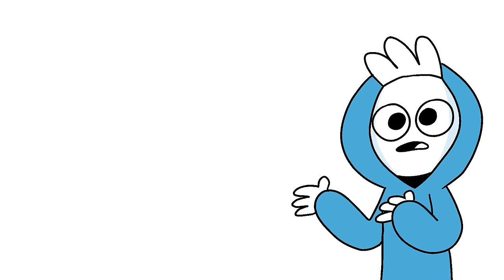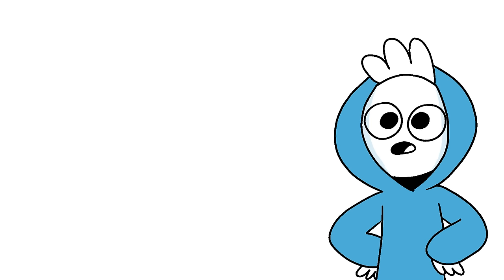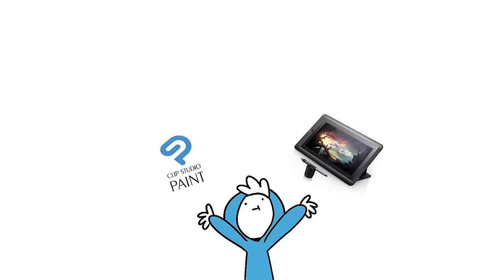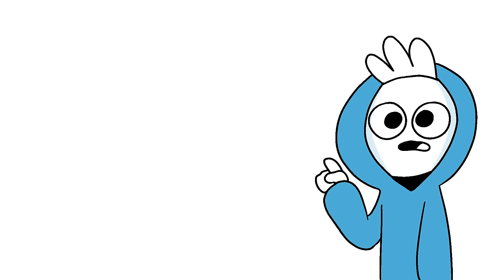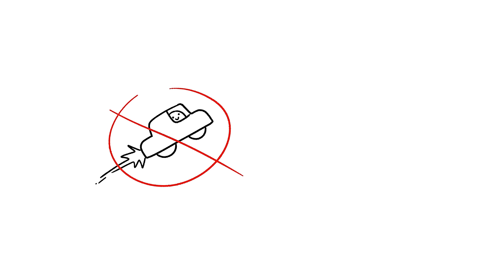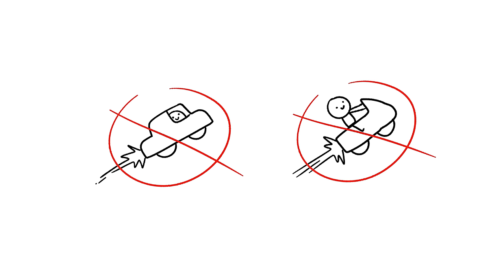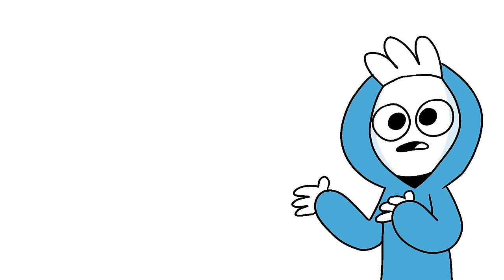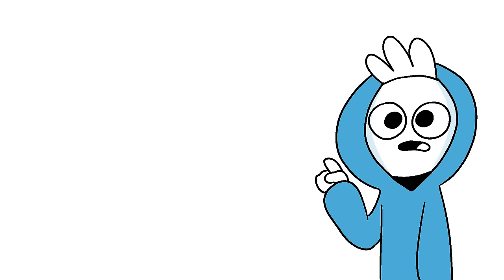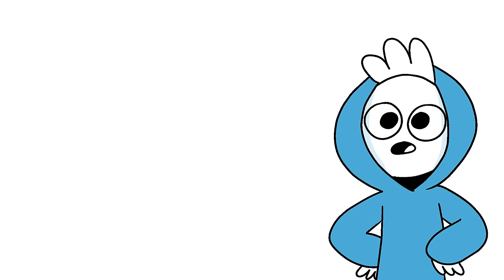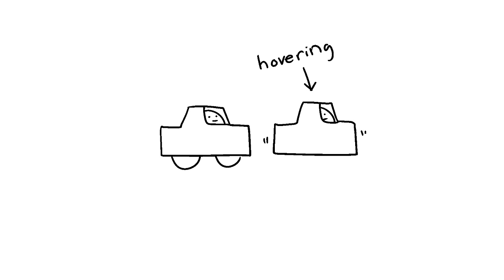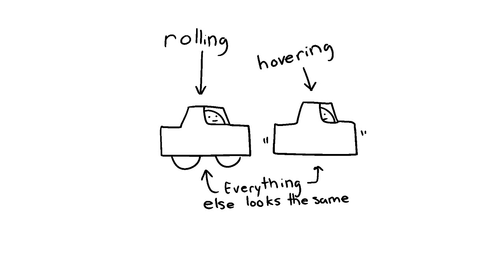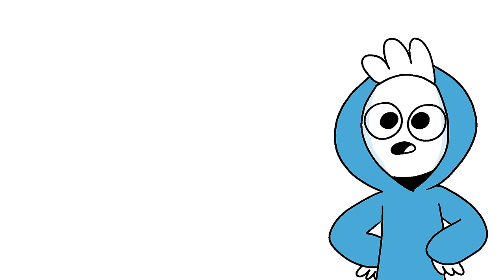Would you rather choose a hover car or a hover bike? Well, I want to focus on the word you use: hover. We're not talking about flying cars or flying bikes, we're talking about hover ones, the ones that can fly but only like two or three feet off the ground, which are largely the same as just regular cars and bikes. If you think about it, the only thing that's different is the wheels. You're hovering, you're not rolling. So if you got in a car accident, it's largely the same.